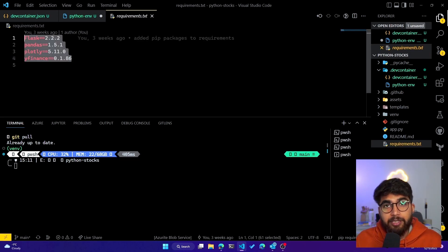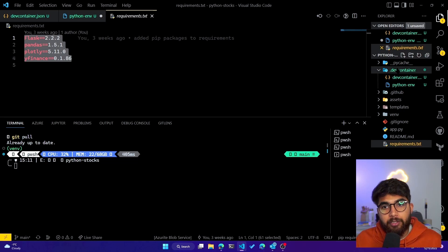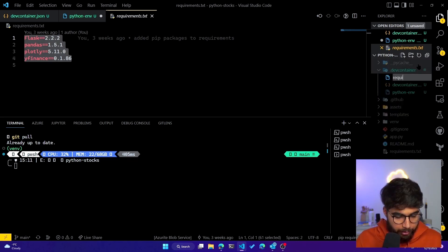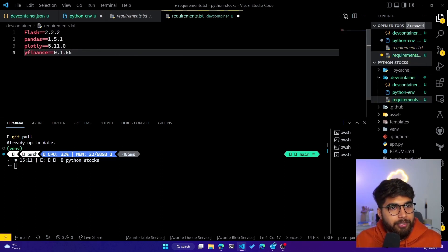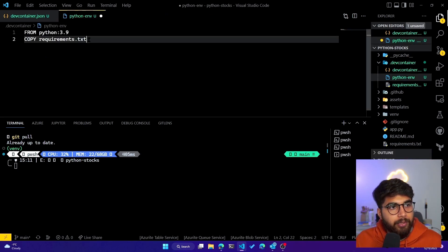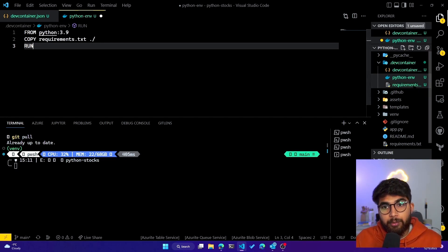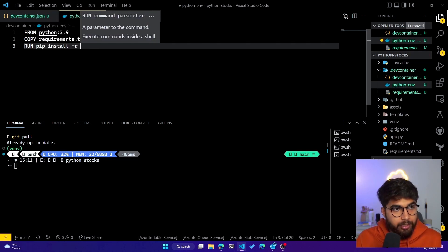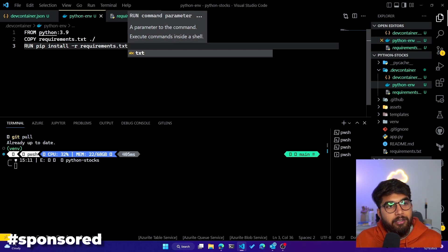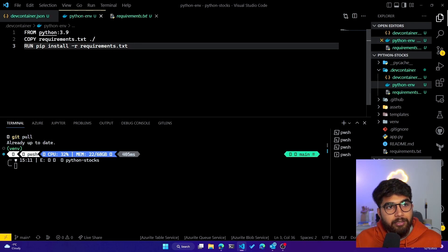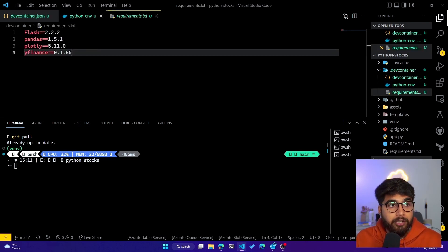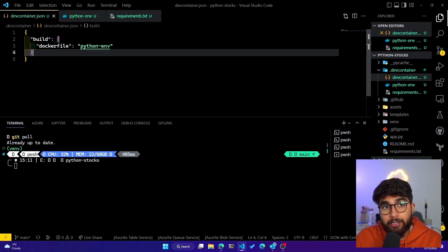We used `requirements.txt` in our GitHub Action for the Azure web app, so these packages were needed to run our Flask app. We'll create another `requirements.txt` in the `.devcontainer` directory and include all the packages there. Then in the Dockerfile we specify `FROM python:3.9`, `COPY requirements.txt`, and `RUN pip install -r requirements.txt`. This Dockerfile is referenced by `devcontainer.json` and uses the `requirements.txt` to install all packages on our container.